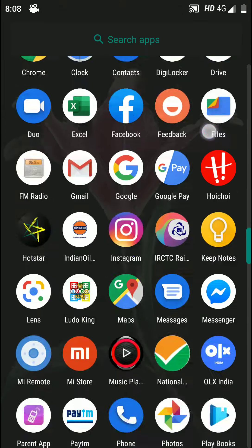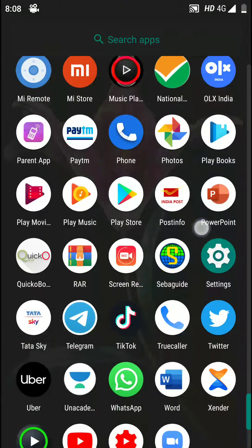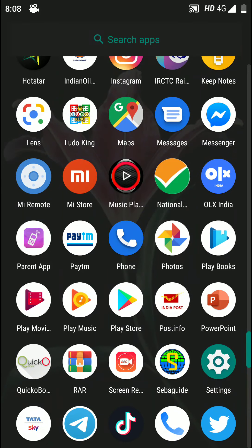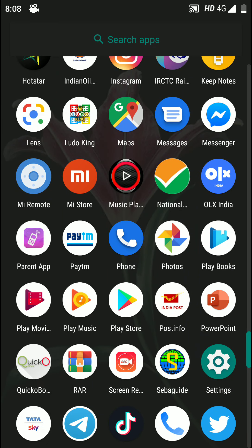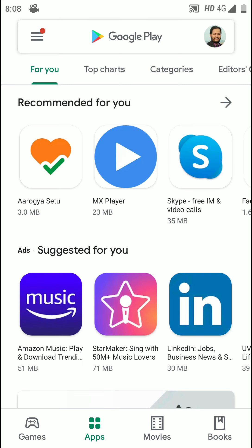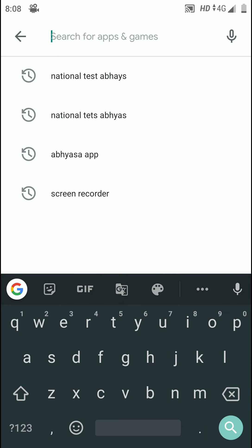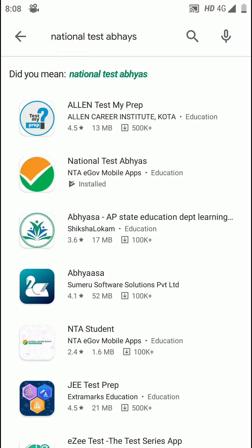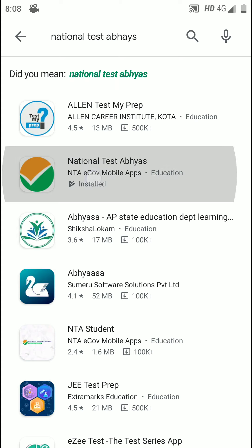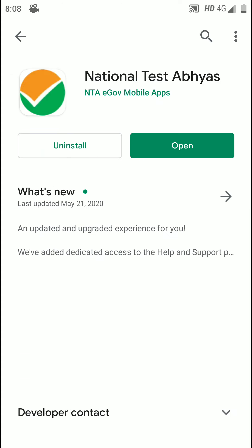You can go to your Play Store to download this app. I have already downloaded it, so you can go to Play Store and search here for National Test Abhyas. The second one is National Test Abhyas, just click on it.